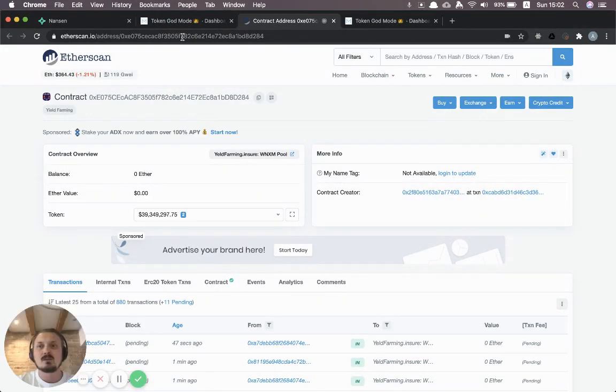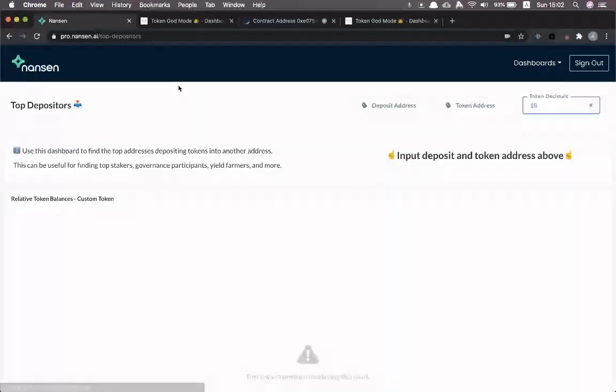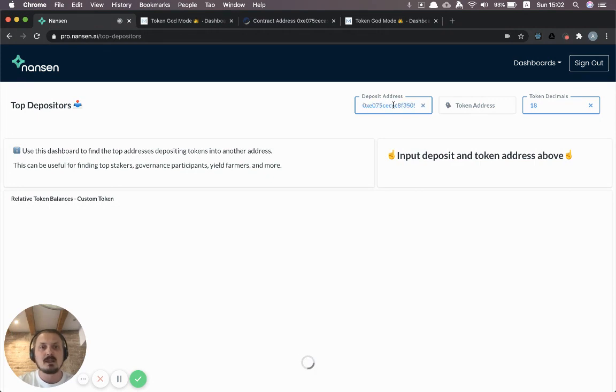The first one is we're just going to grab the address of the pool. You can grab that here by just clicking through on it. And so this is what we're going to call the deposit address.